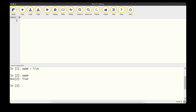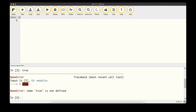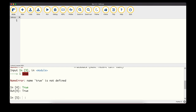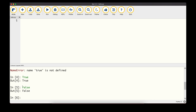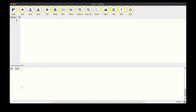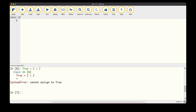It's important to capitalize the T in True — otherwise it's not valid. If we type 'true' with a lowercase t, we get a NameError because true is not defined. With a capital T it turns green and returns True. The same applies to False — capitalize it. Also, we can't assign a value to a boolean, so typing True = 2 + 2 gives a syntax error.